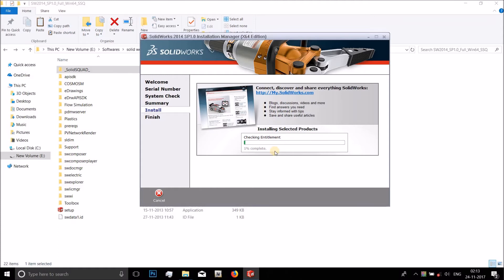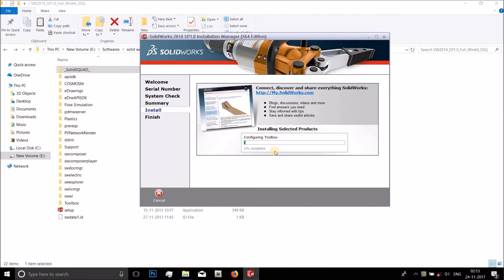We'll just wait it out here until it completes the installation and I will come back to you guys after the installation is 100 percent.